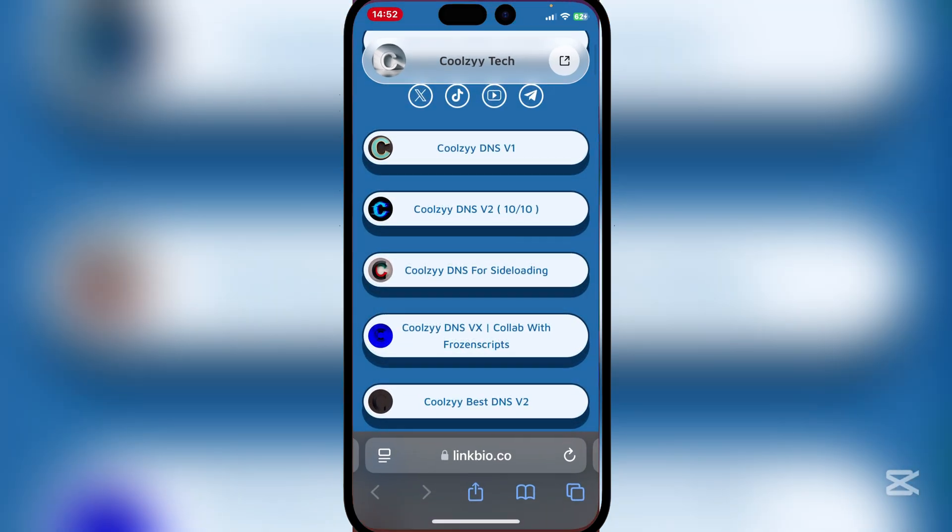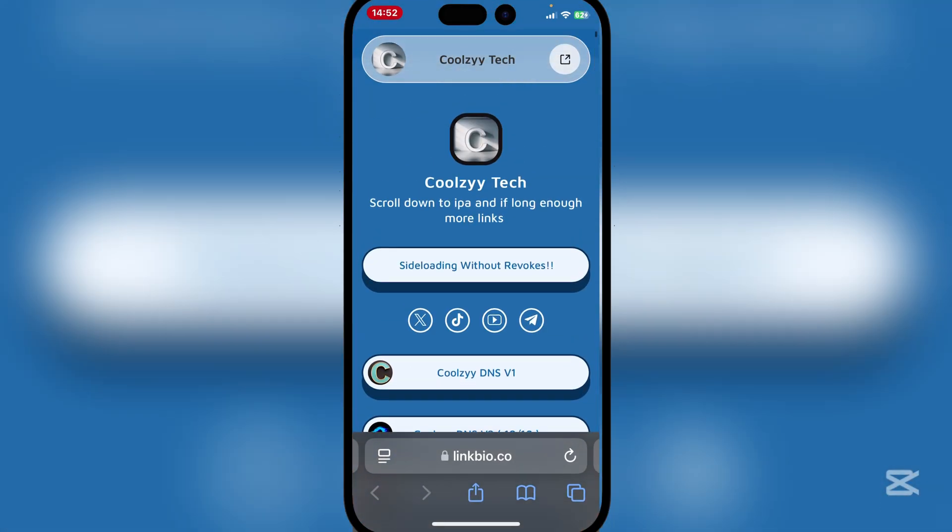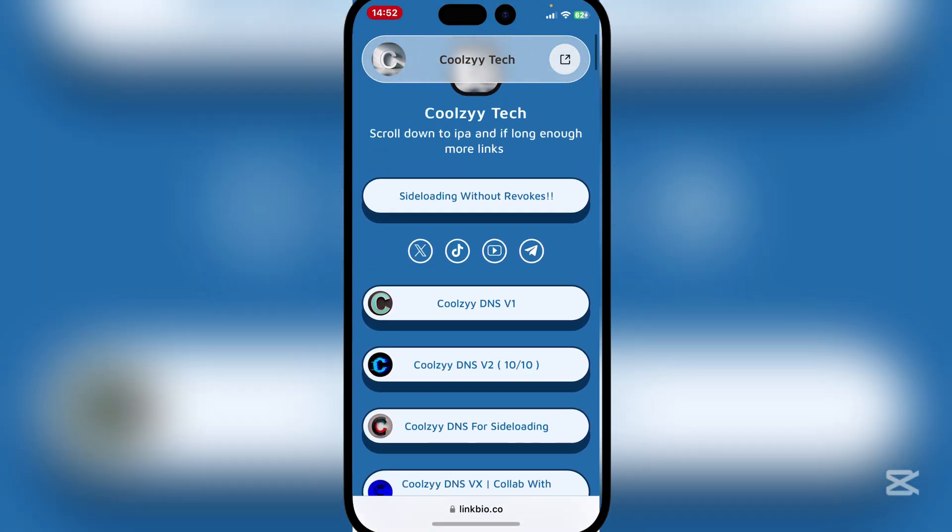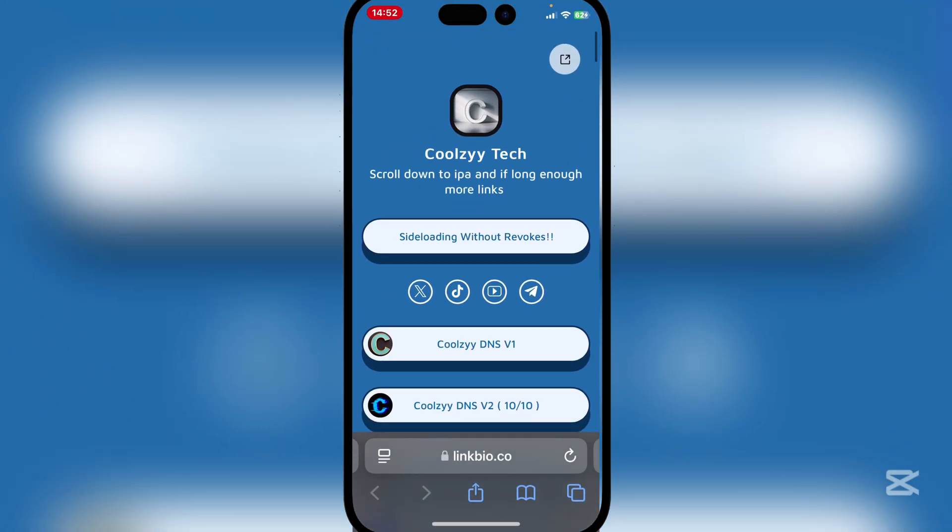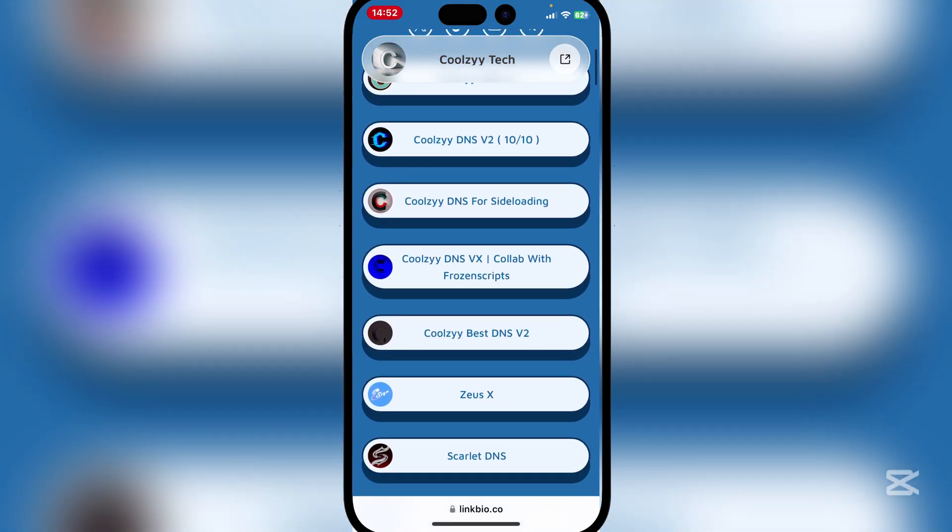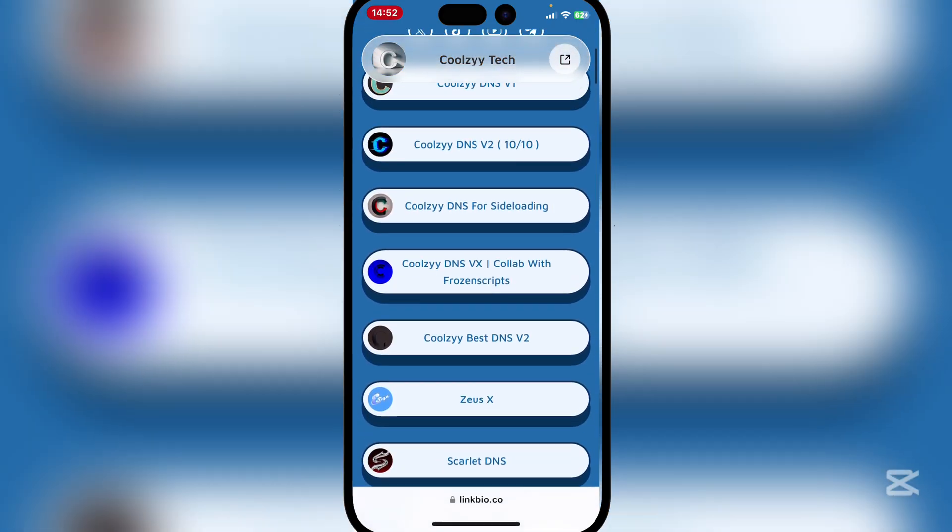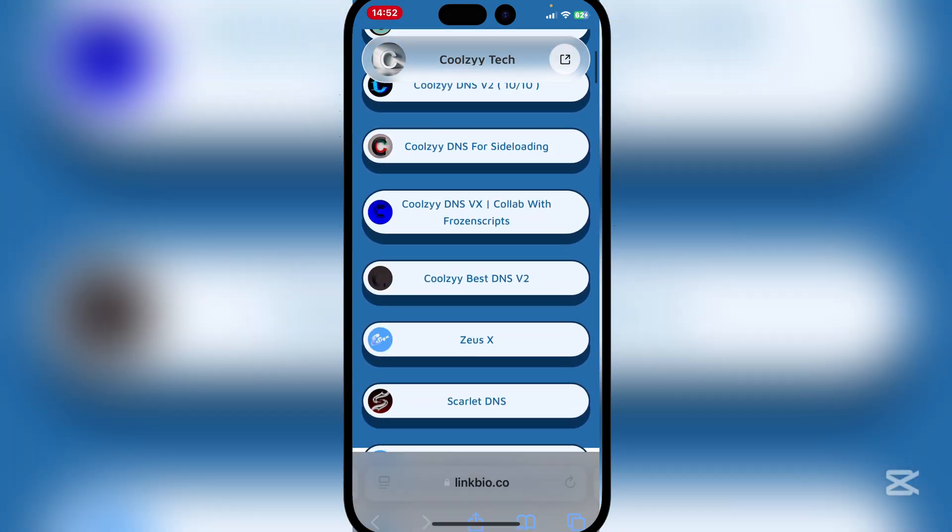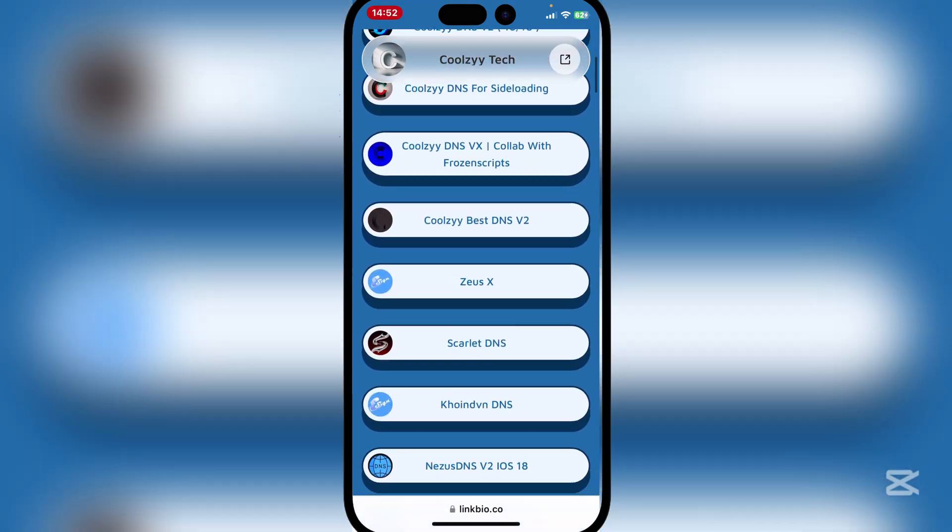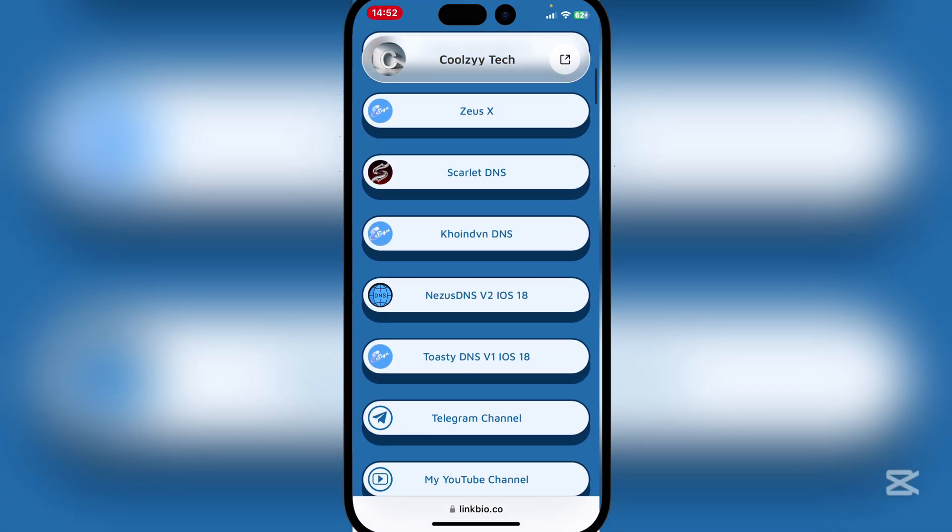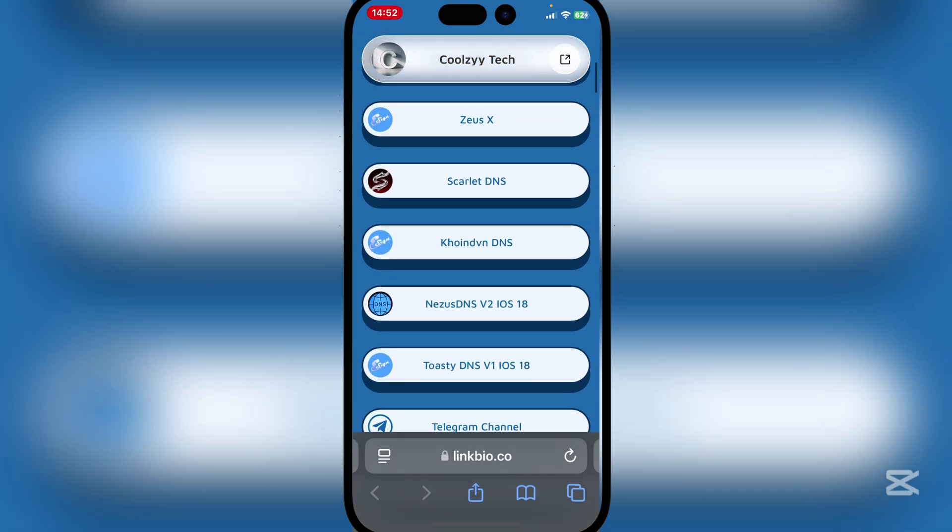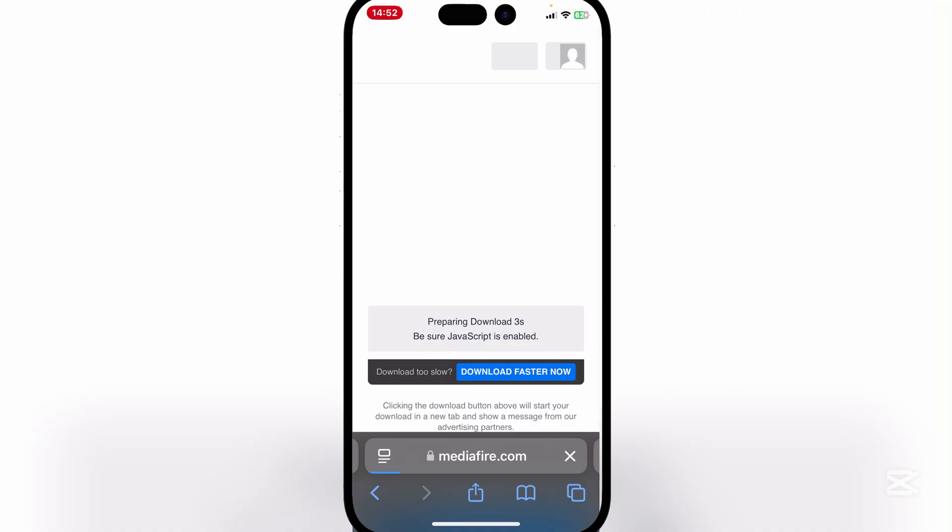So guys, simply open the link in the description right here. It will be the Cool Z Tech website, this is one of my friends and the website he has made right here. So here guys you can choose any of the E-sign DNS's. It could be the Zeus X, Coin VN, or the Toasty one, or the Nesus DNS. I'll be using the Nesus DNS right here.